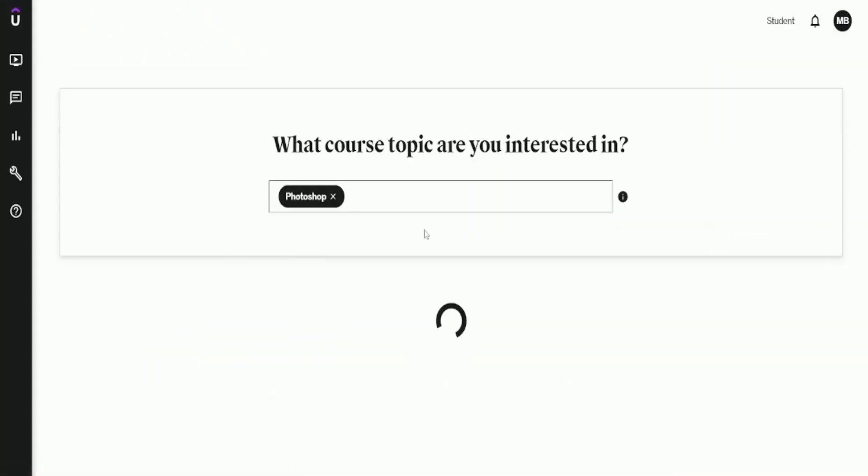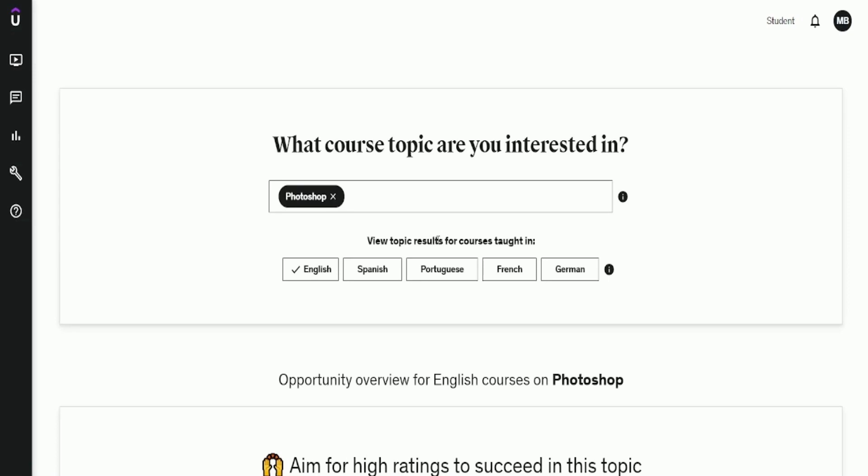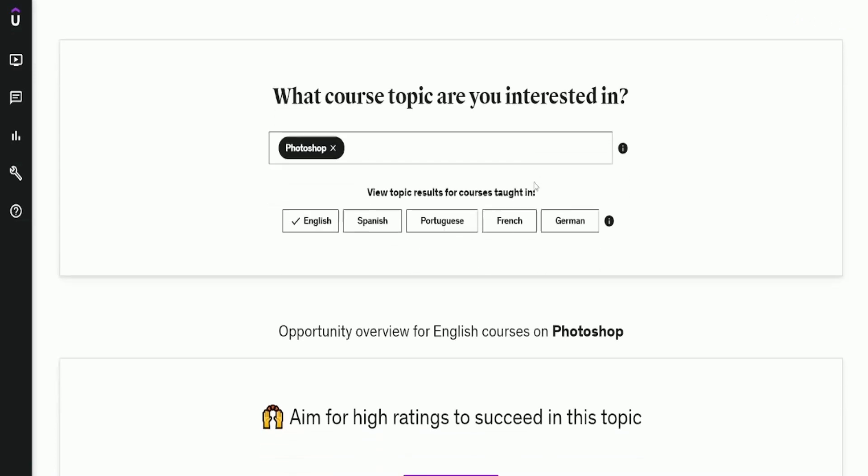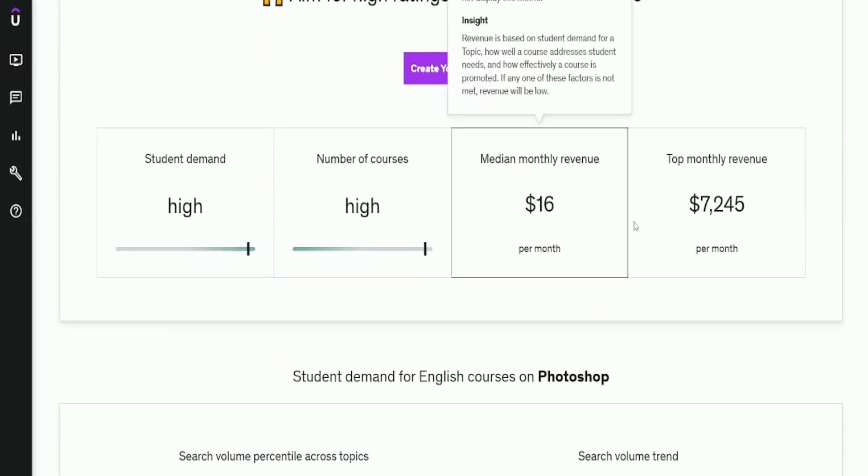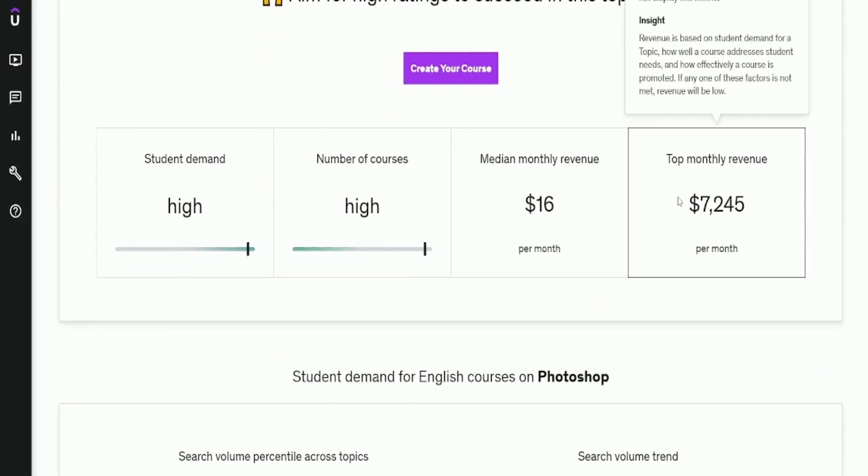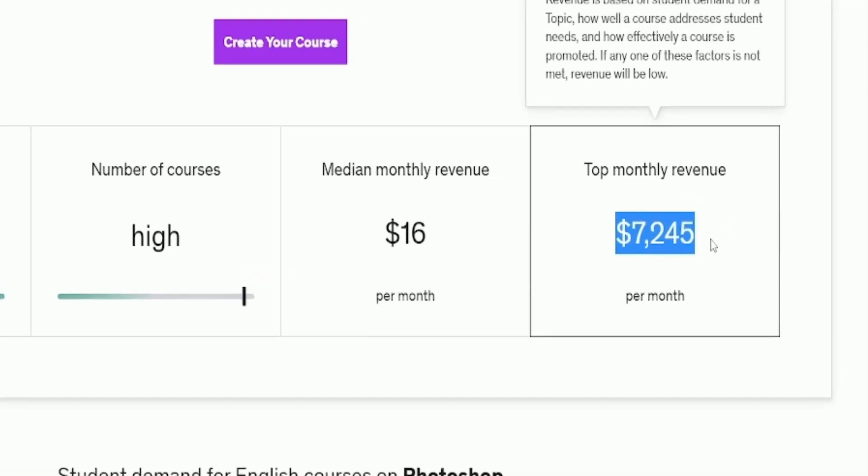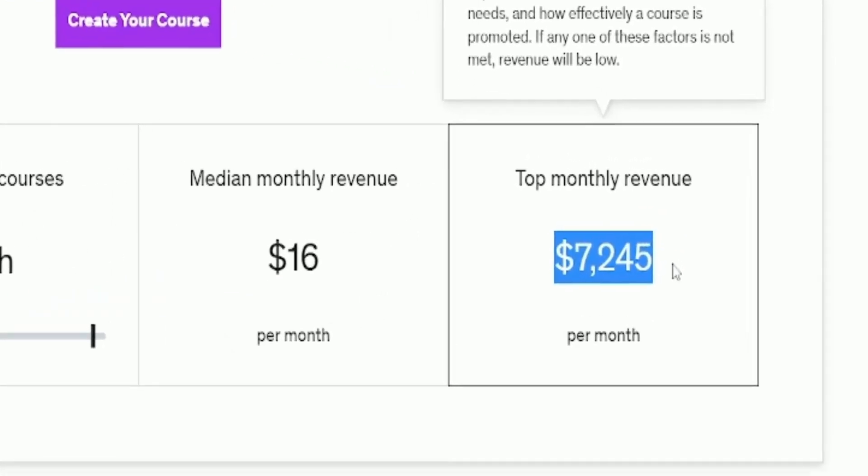How about Photoshop? How much do you think these courses could make? Again, take a guess. And the top monthly revenue is $7,245.